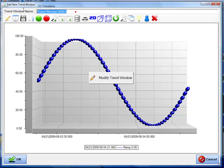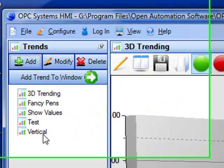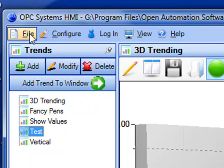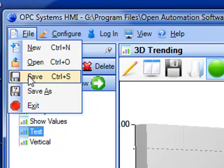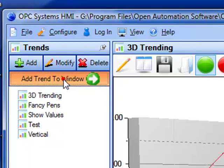We would then assign a trend window name — let's call this one test. When we click OK, we see test is now in the list of our trend windows. We can then save the configuration to an HMI file. Then to view that trend, you select the trend from the list and click on add trend to window. That trend window now appears in the view.